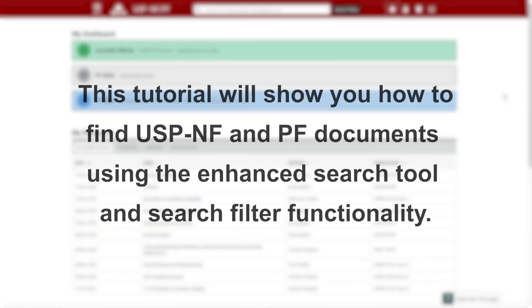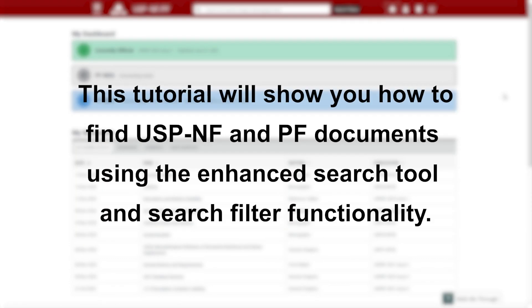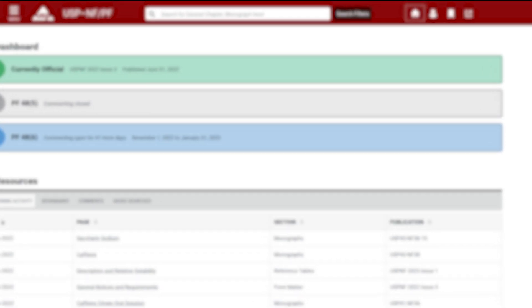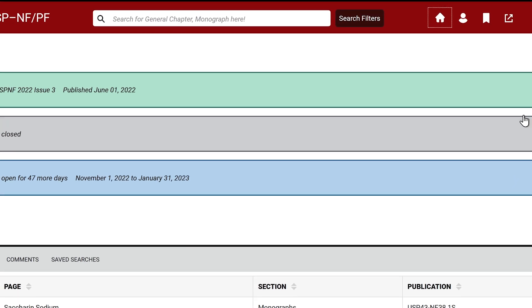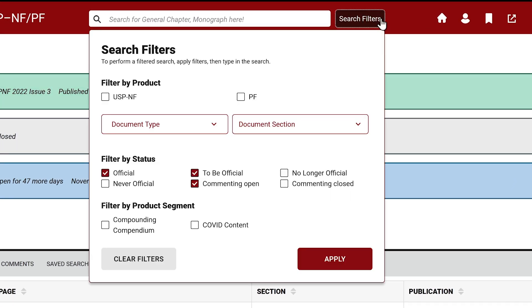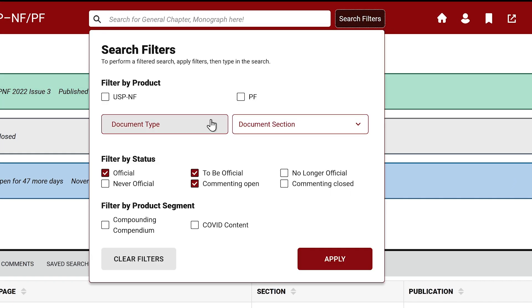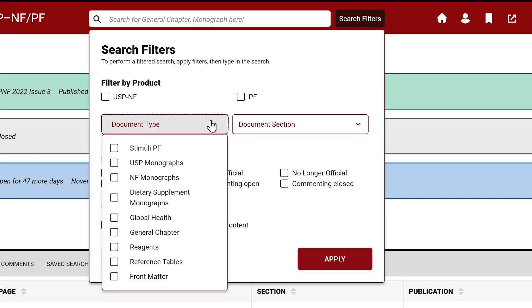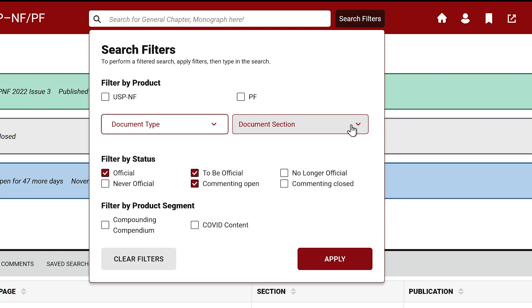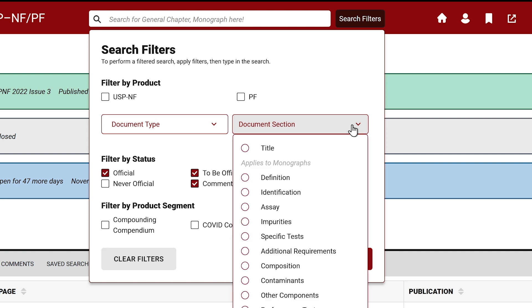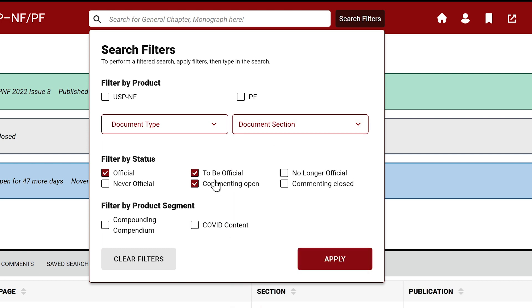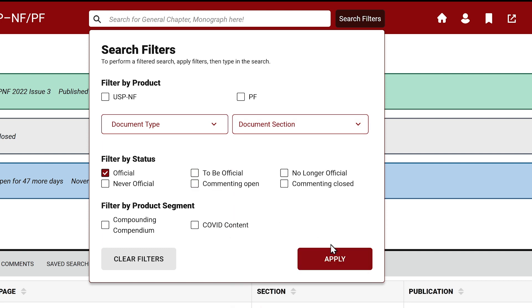We will show you how to find USP-NF and PF documents using the enhanced search tool and search filter functionality. The global search lets you easily find any information you need using specific words or phrases. You can apply multiple filters to your results to find the right document.